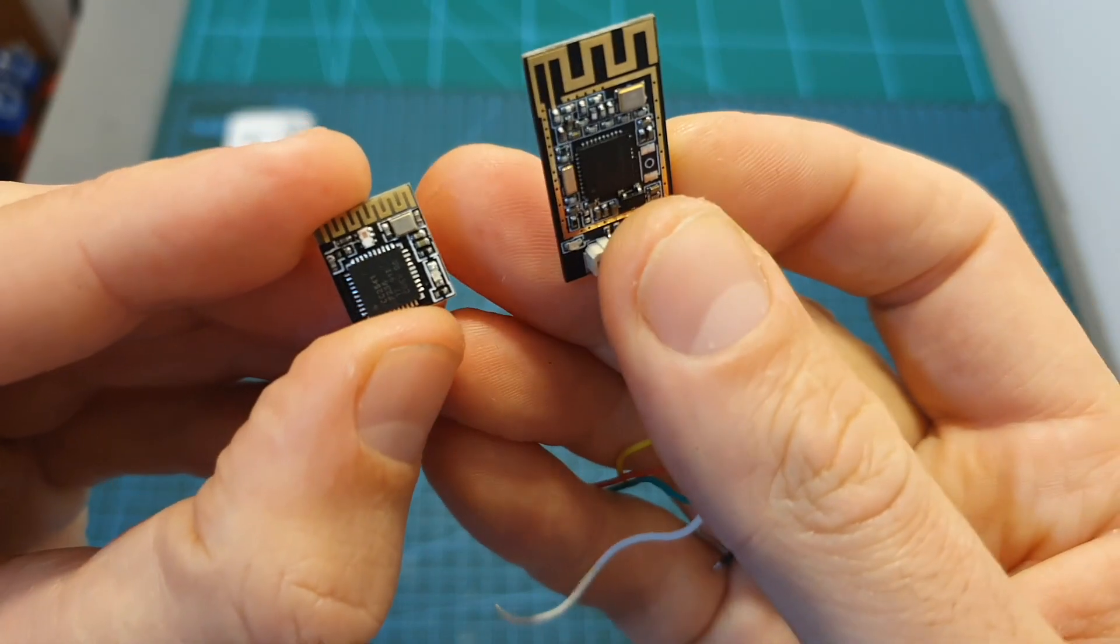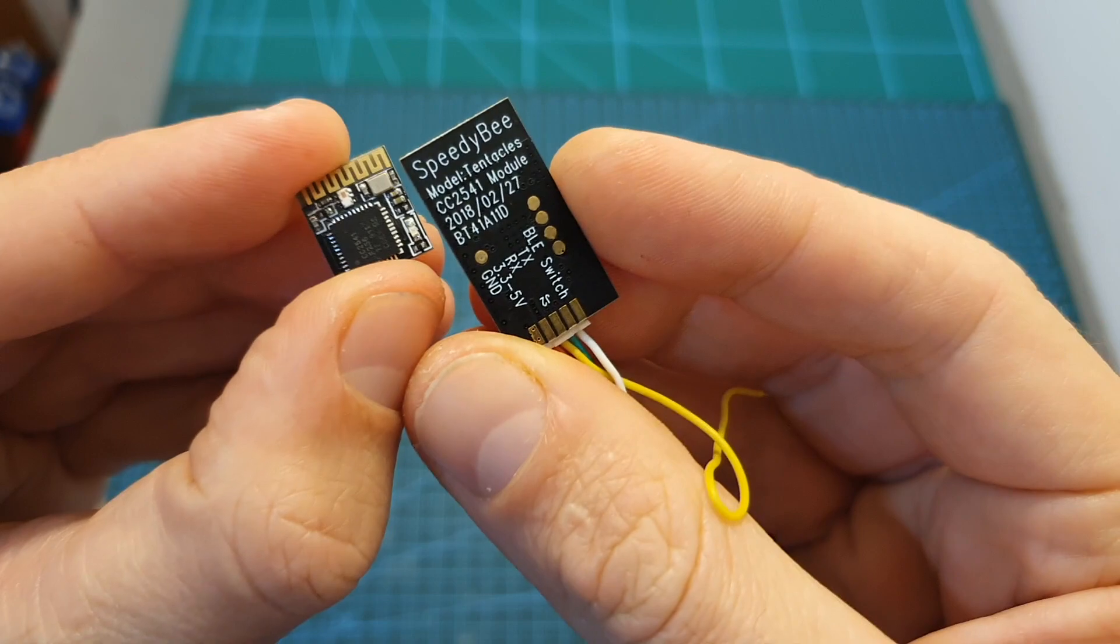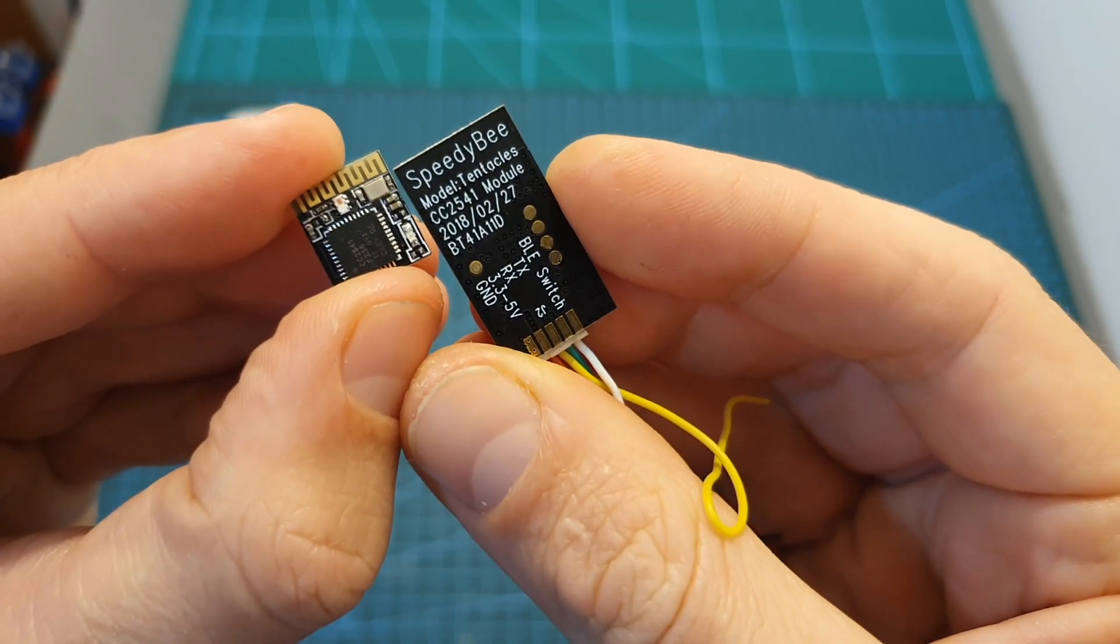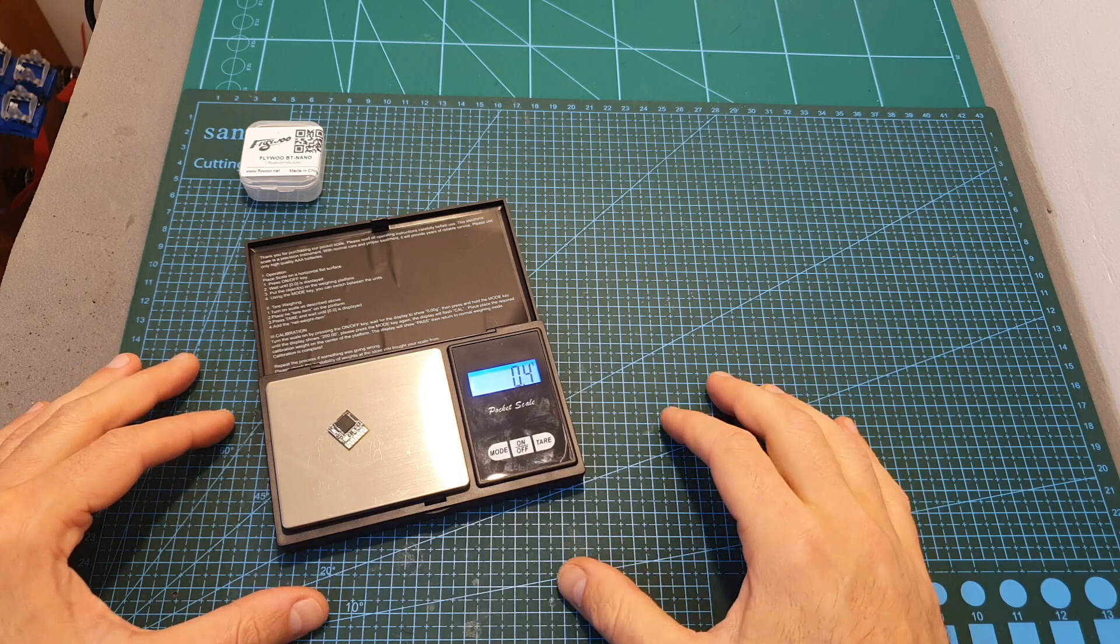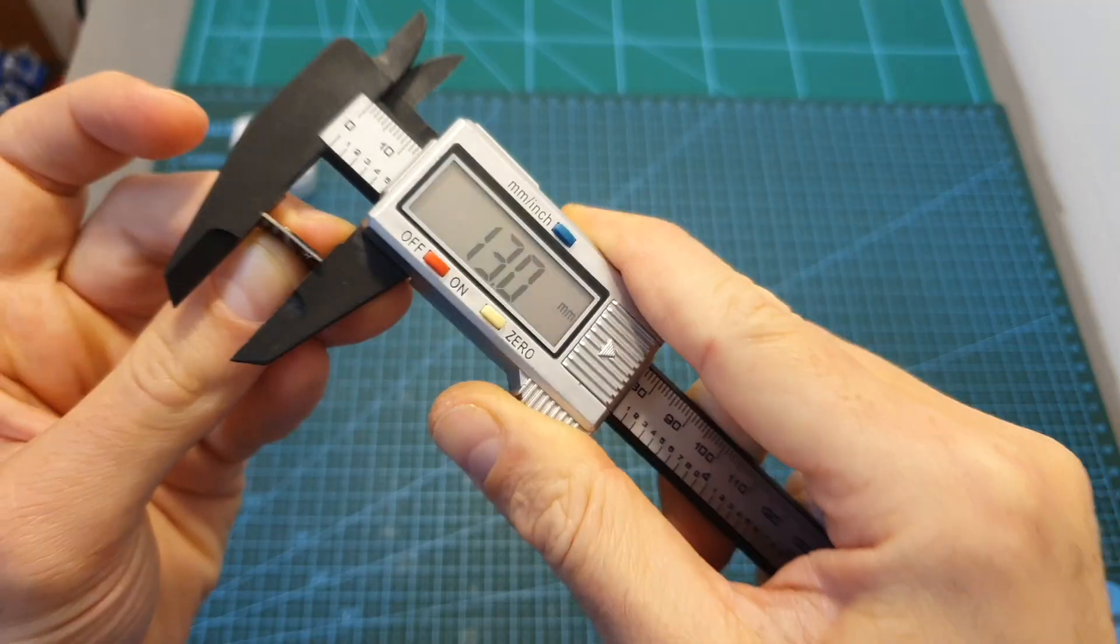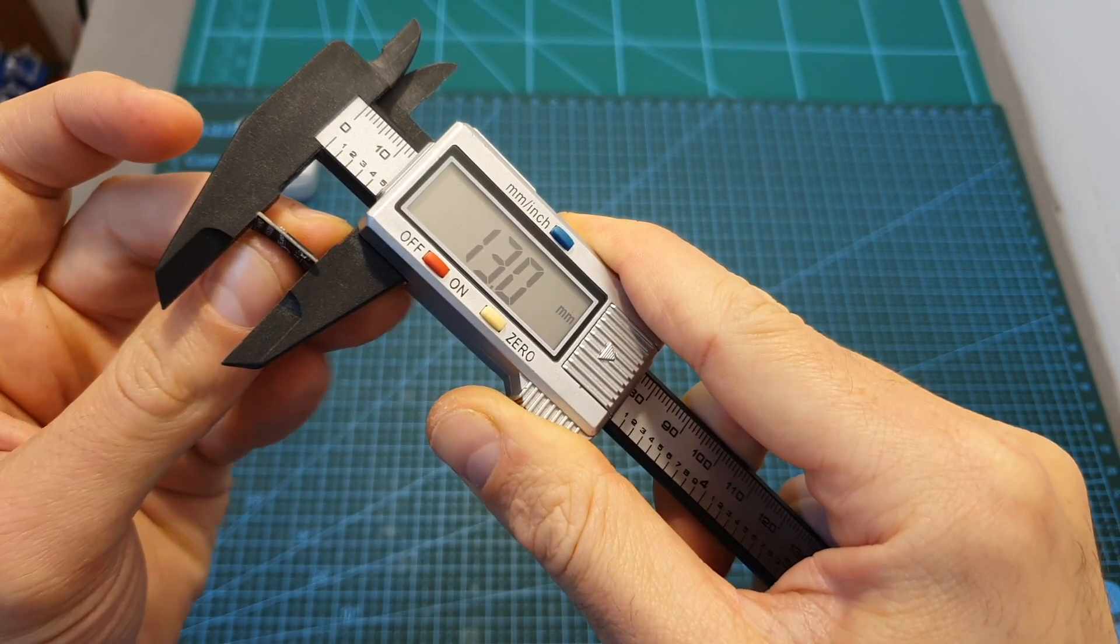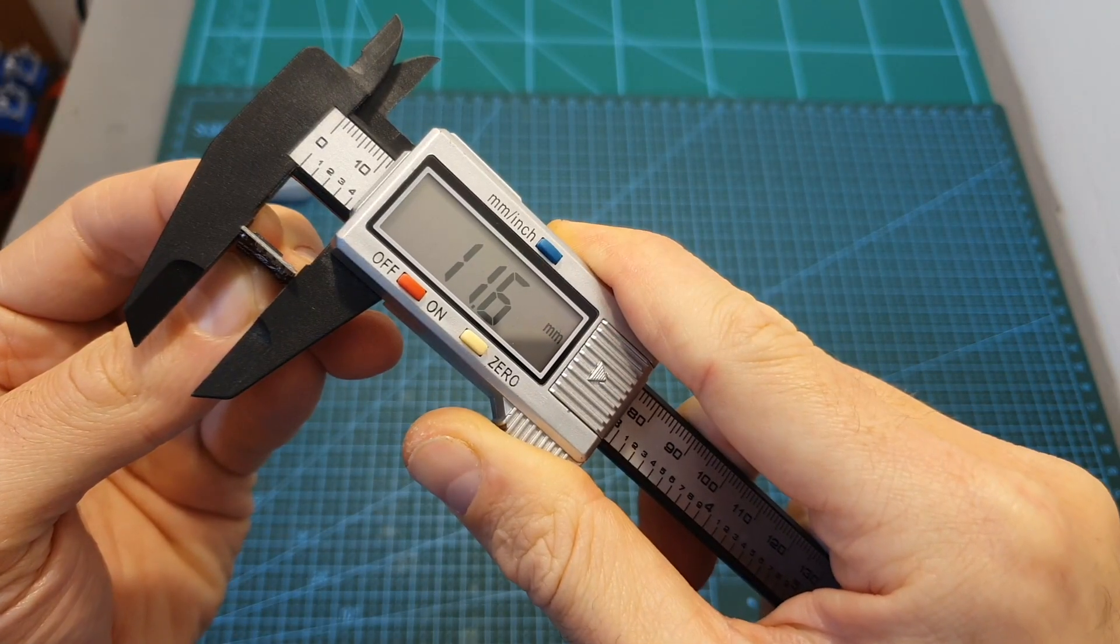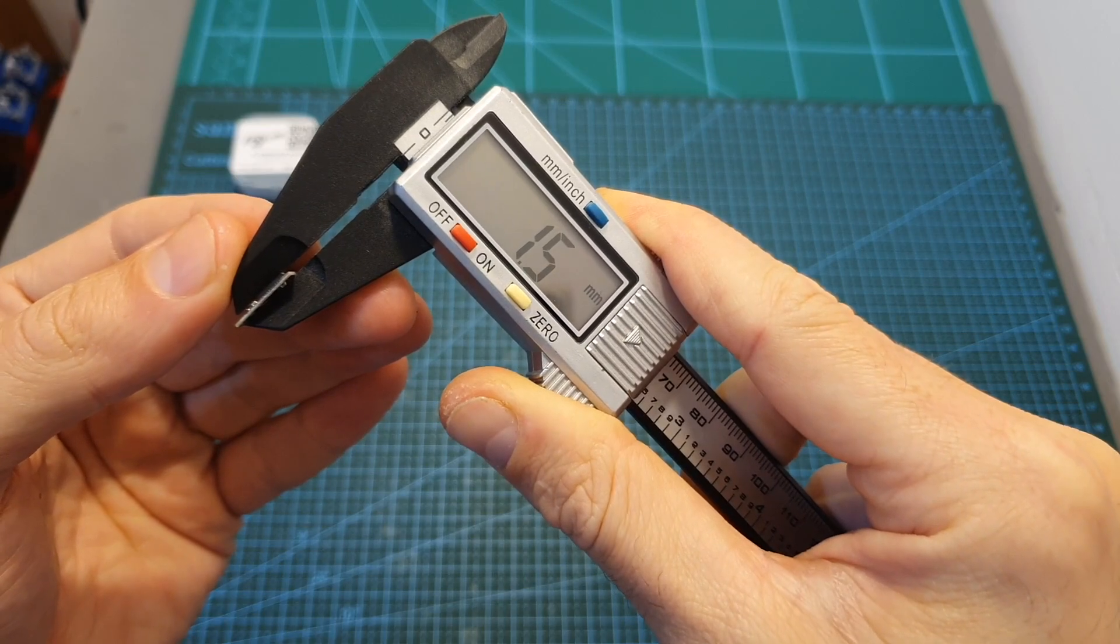As you can see, the BT Nano is much smaller than SpeedyBee's bluetooth module which I've previously reviewed. It weighs only 0.4 grams and its outer dimensions are 13 by 11.6 by 1.5 millimeters.